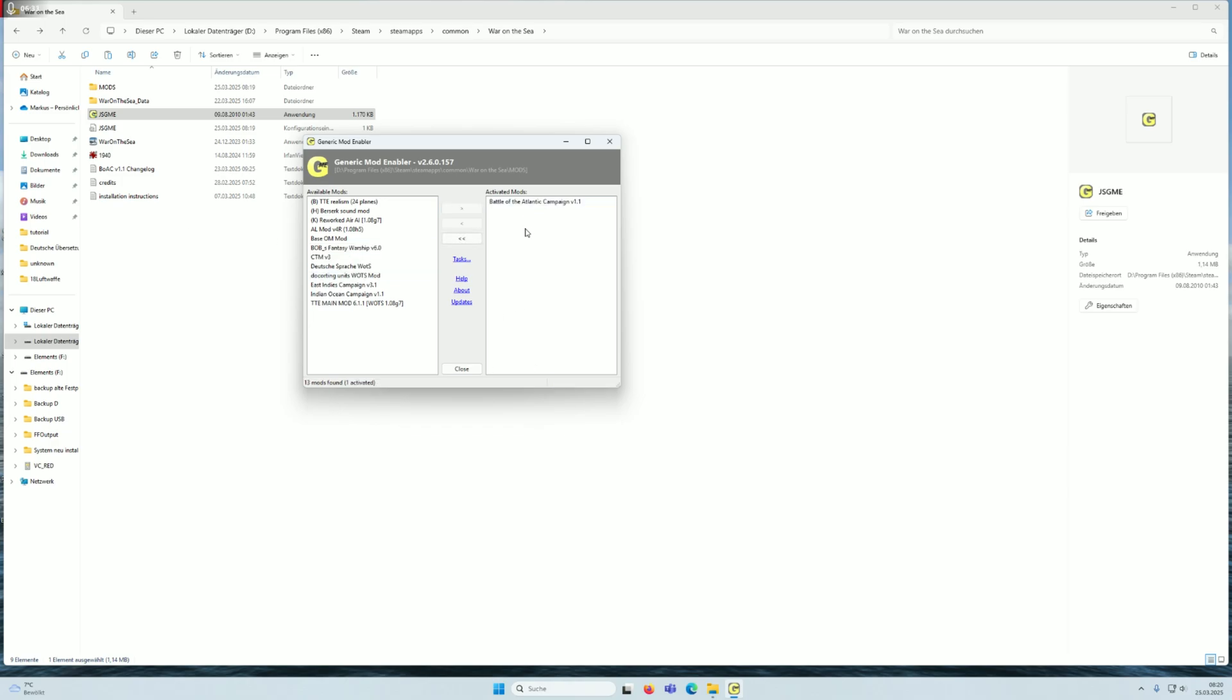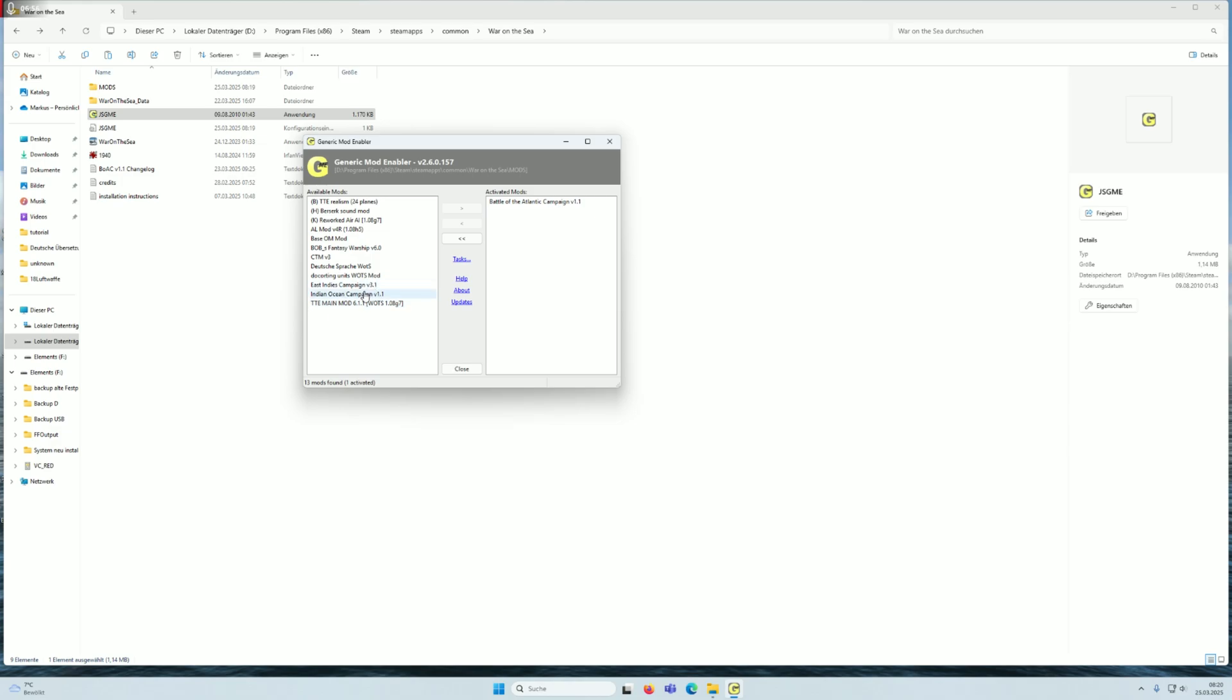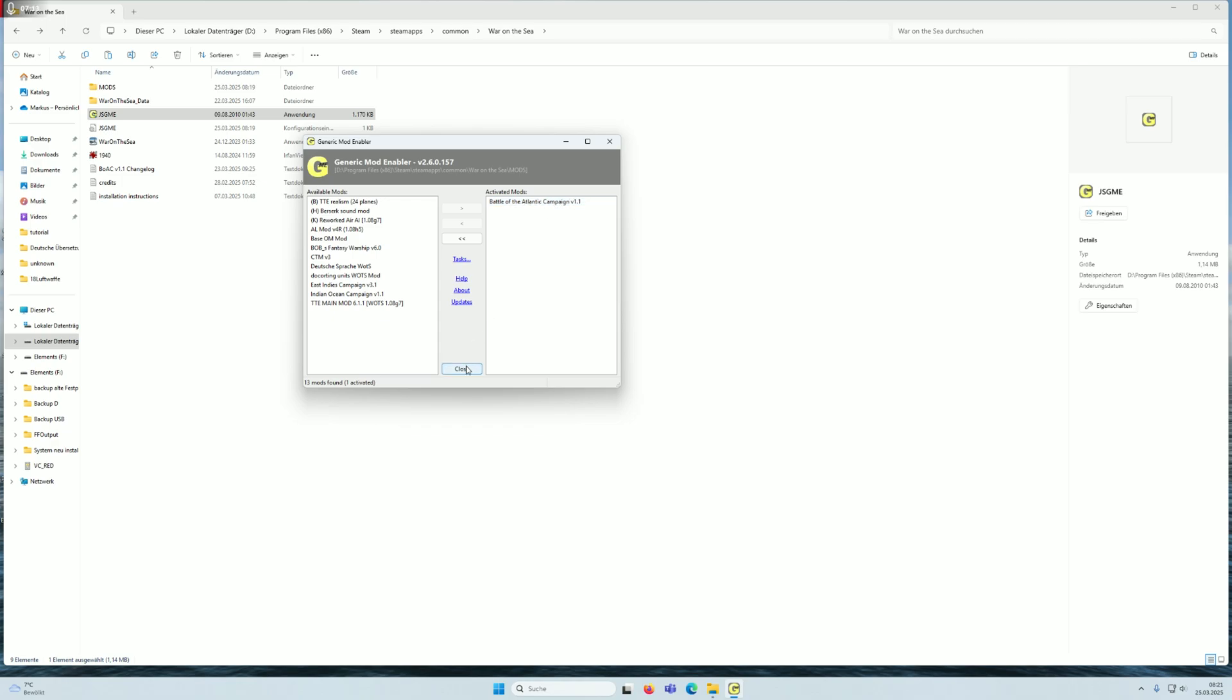One warning: Battle of the Atlantic is an overhaul campaign, a standalone campaign, a mod for itself. It doesn't work with a combination like base or the magazine mods, the abandoned mod by Teslaman. It doesn't work in combination with the Tokyo Express main mod, or Indian Ocean, or East India, or CTM version 3, or Bob's Fantasy ships. Don't use or combine it with one of the other mods. It will not work. It's a standalone, you need only this file.